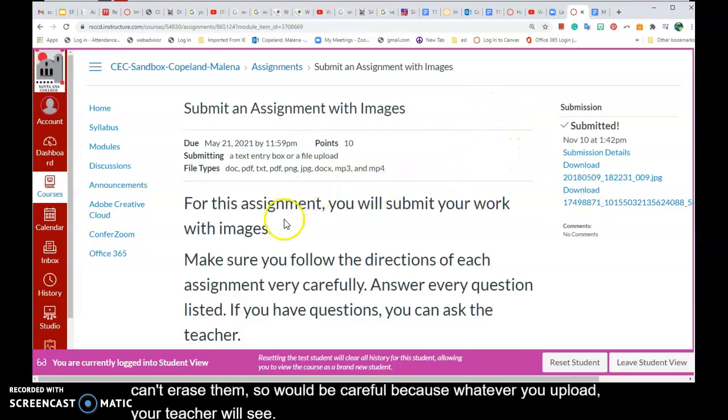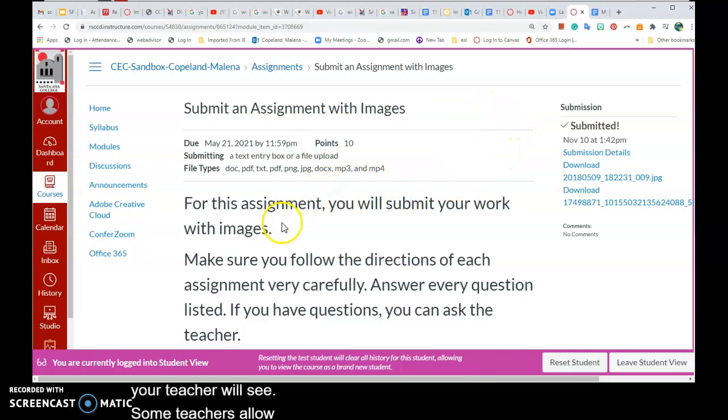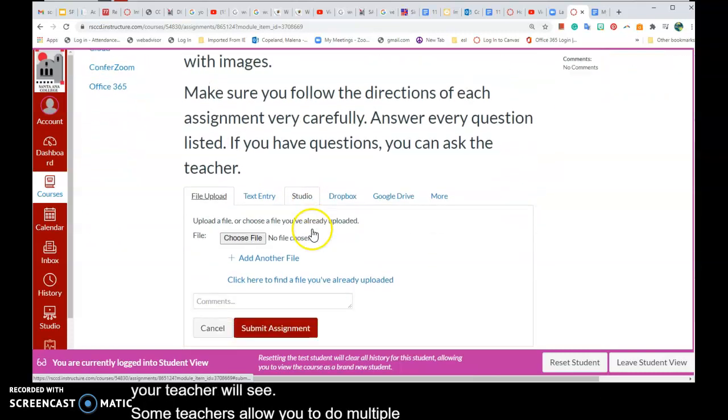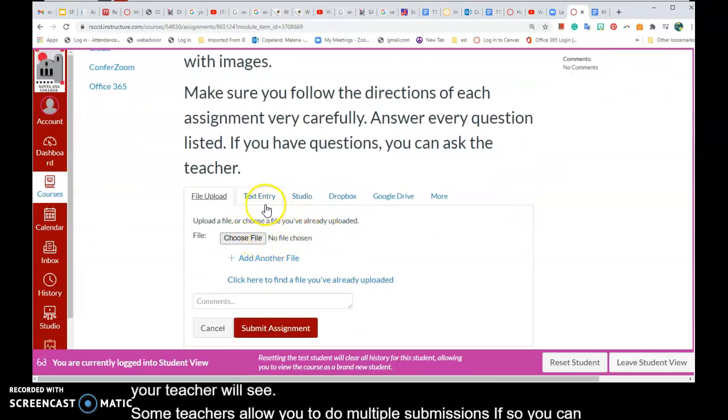Some teachers allow you to do multiple submissions. If so, you can add another file that way.